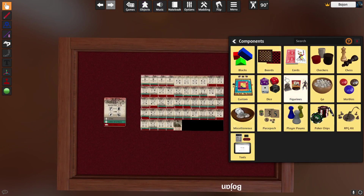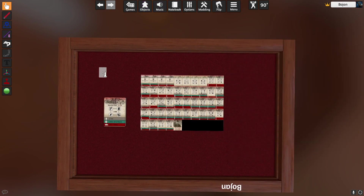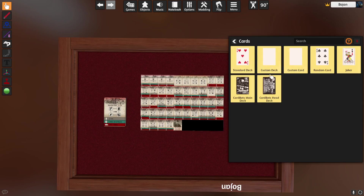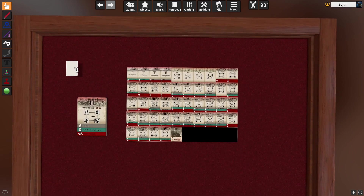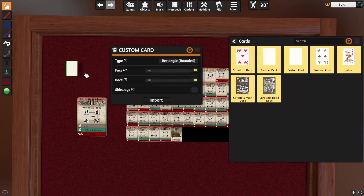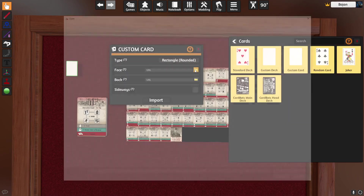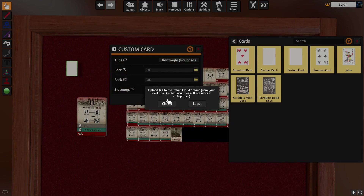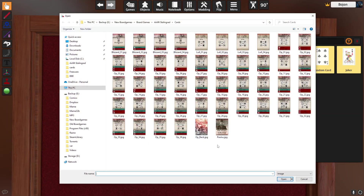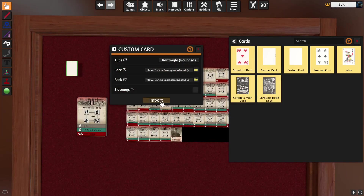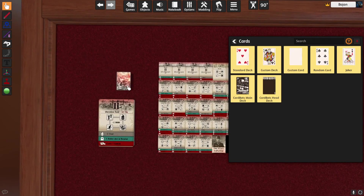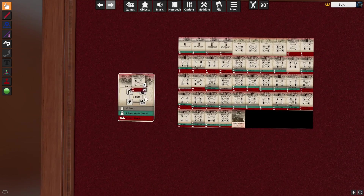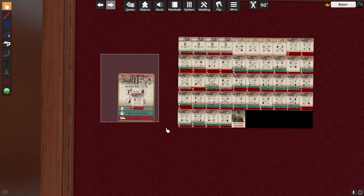If you want to put all your cards in one deck, you can also go to Objects > Components > Cards > Custom Card — this means only one card. Left click to place it blank on the table, then right click to open the menu. Set the Face — choose one card from your image — and choose the Back.